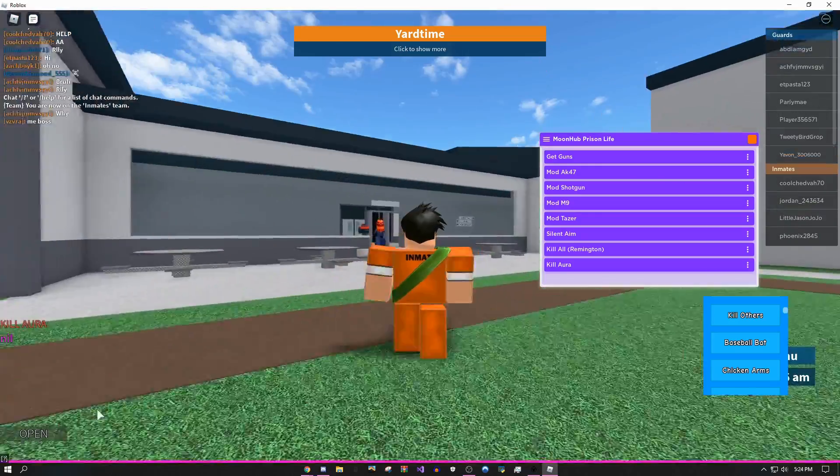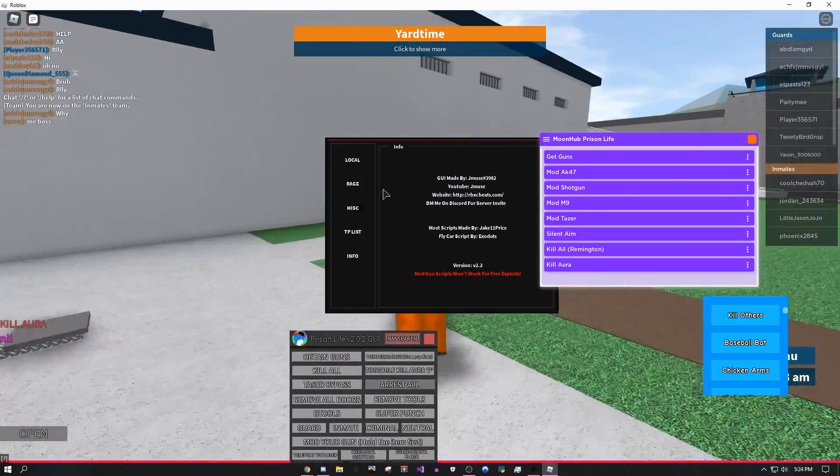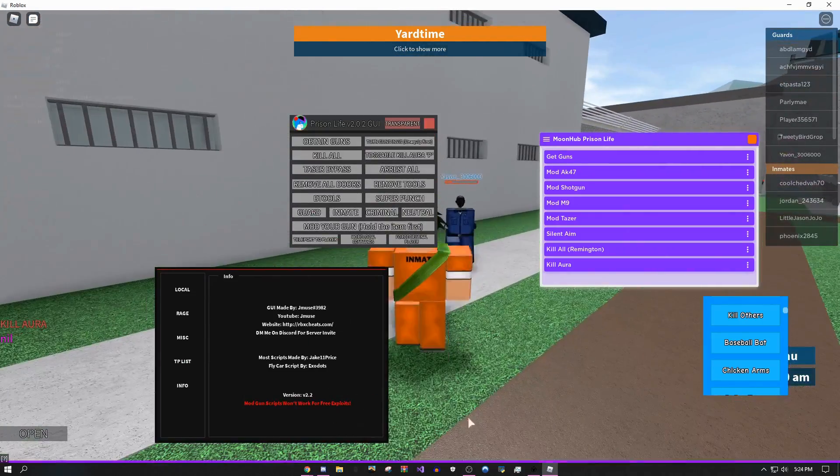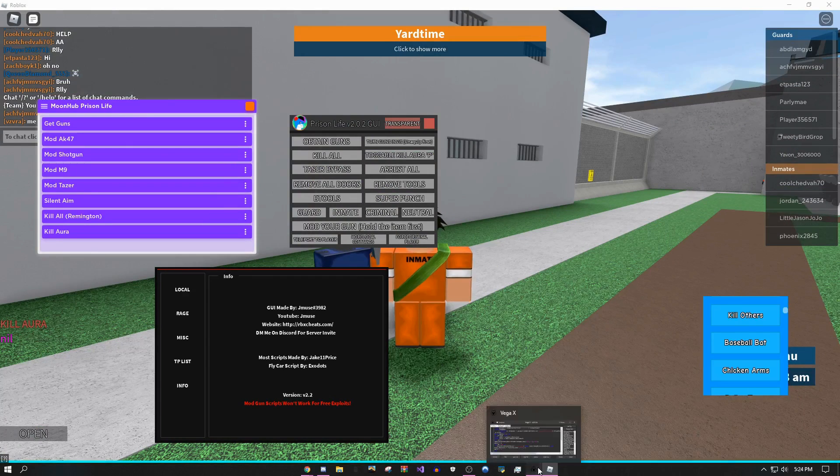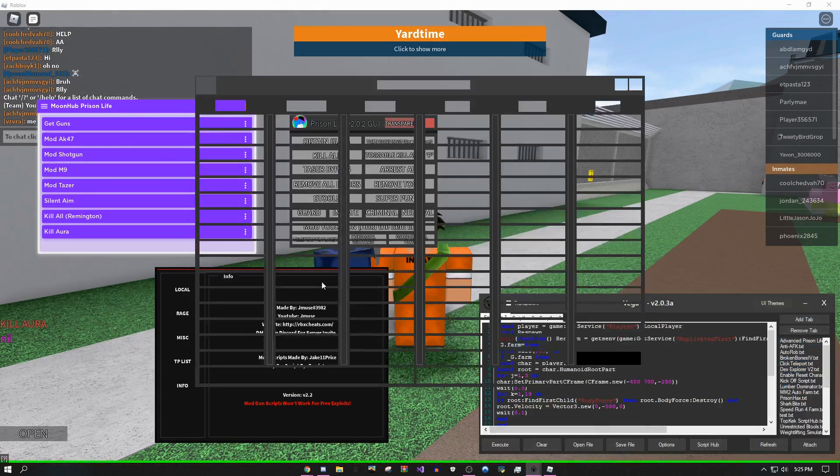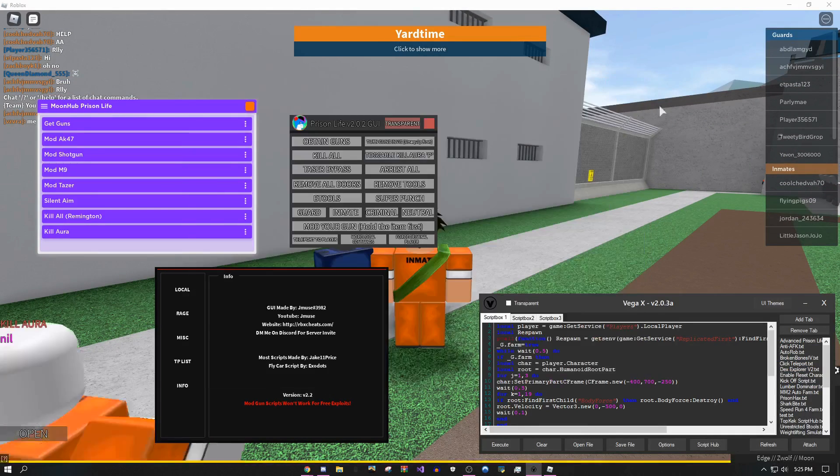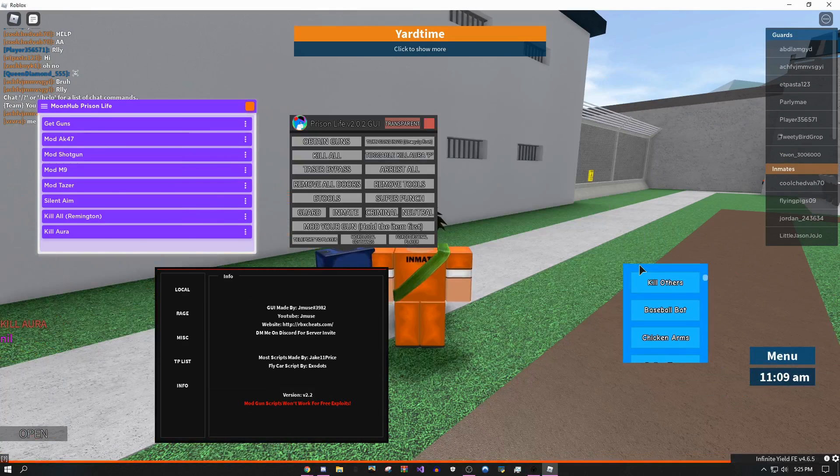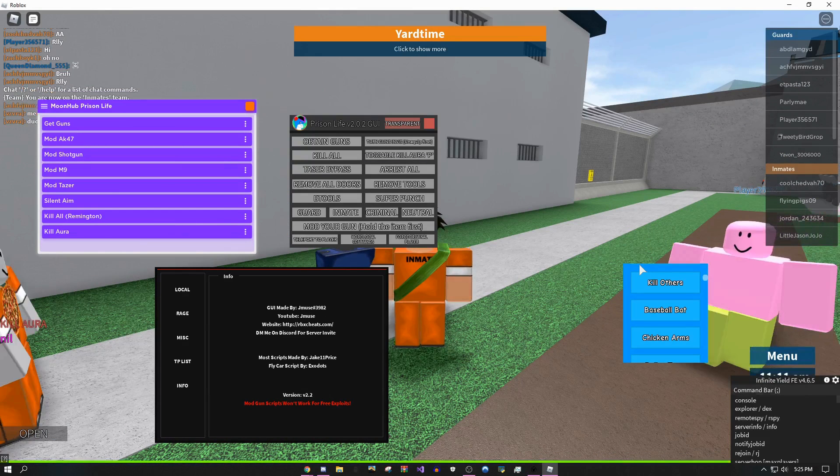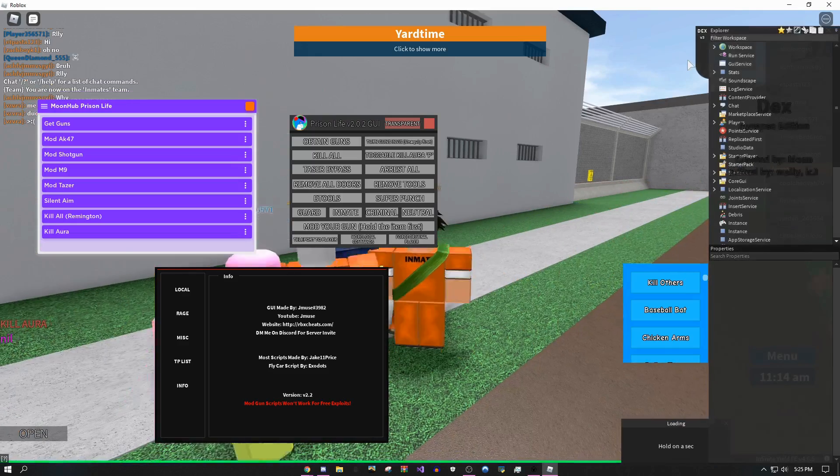None of them are going to crash you, no matter how many you have open. As you can see I have four right now. It's also going to run Infinite Yield. If I come over here, go to page three, as you can see I'm using Infinite Yield.